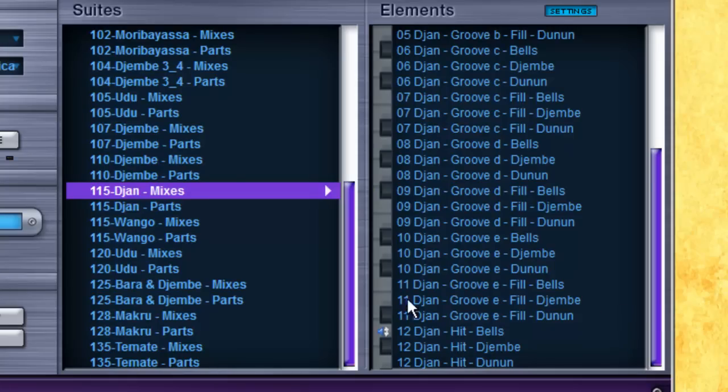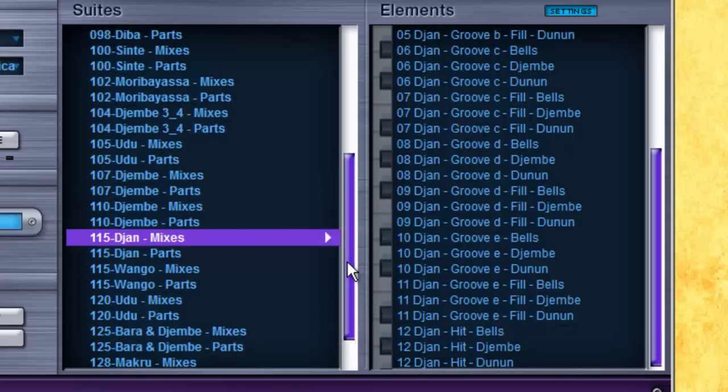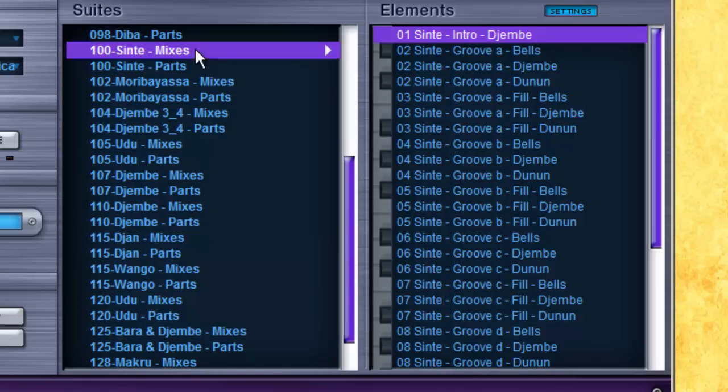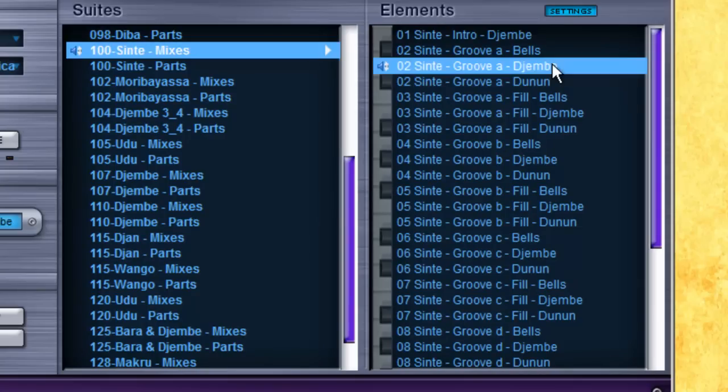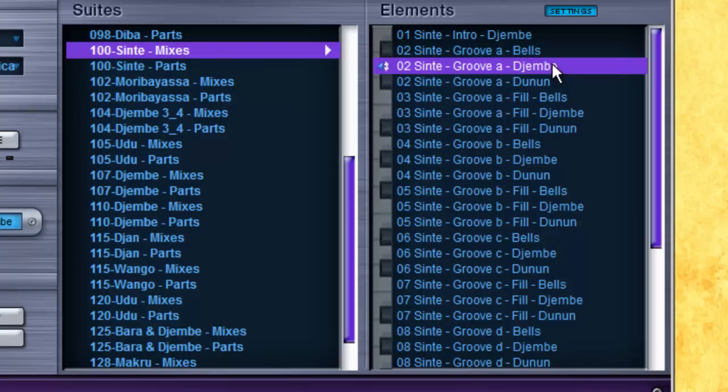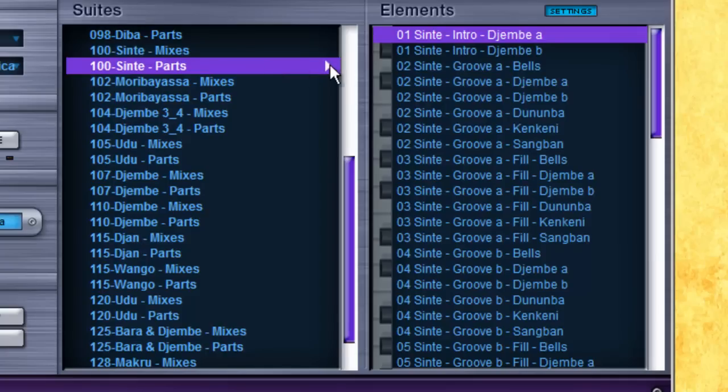For the RMX format, there are mix and part segments for each suite. In the mix section, drums are combined into single selections. For example, this djembe loop has two drums playing together. If we move to the parts folder, you can select them individually.